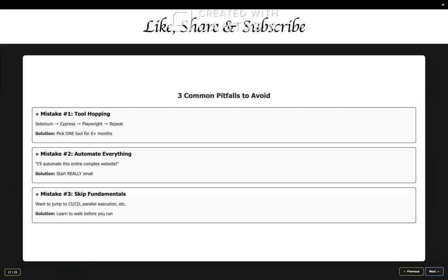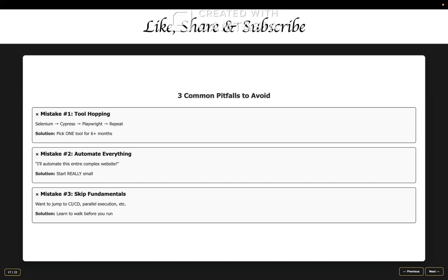Before we wrap up, let me share the three biggest mistakes that I see beginners make so that you can avoid them. Mistake number one is tool hopping. You start with Selenium. Then you see a Cypress video. Then you switch to Cypress and then you hear about Playwright and you switch again. Just stop it. Pick one tool and stick with it for at least six months because what will happen? You will end up doing 20% of four tools instead of 100% of one tool. Companies are looking for depth and not breadth at the junior level.